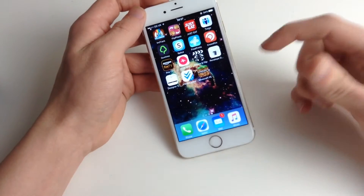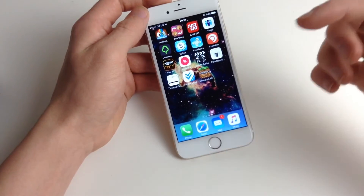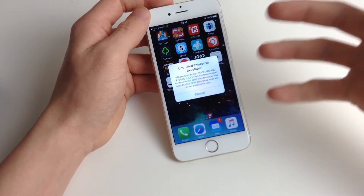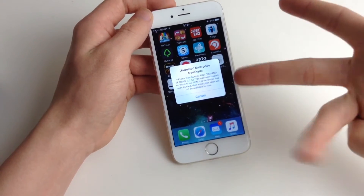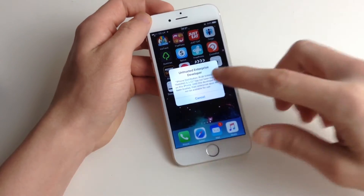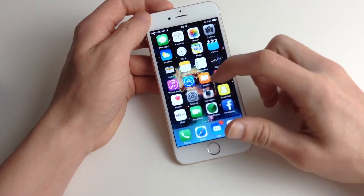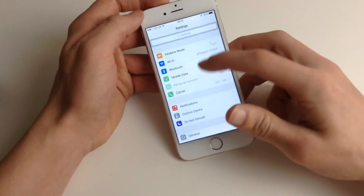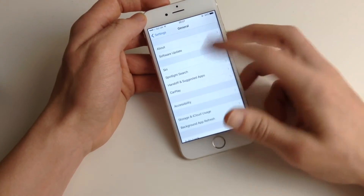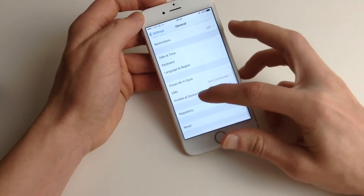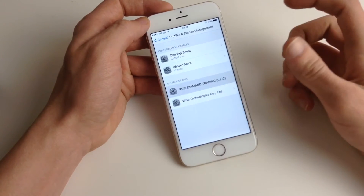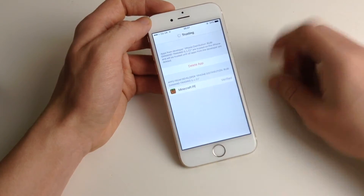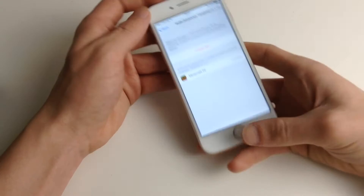So once Minecraft or your app has downloaded, you will be clicking on it. But it pops up something saying it's untrusted. The only way to open your app is by going to Settings, down to General, then Profiles and Device Management. We'll be going to that option to trust the app. Once that has been trusted, you're able to open the app.